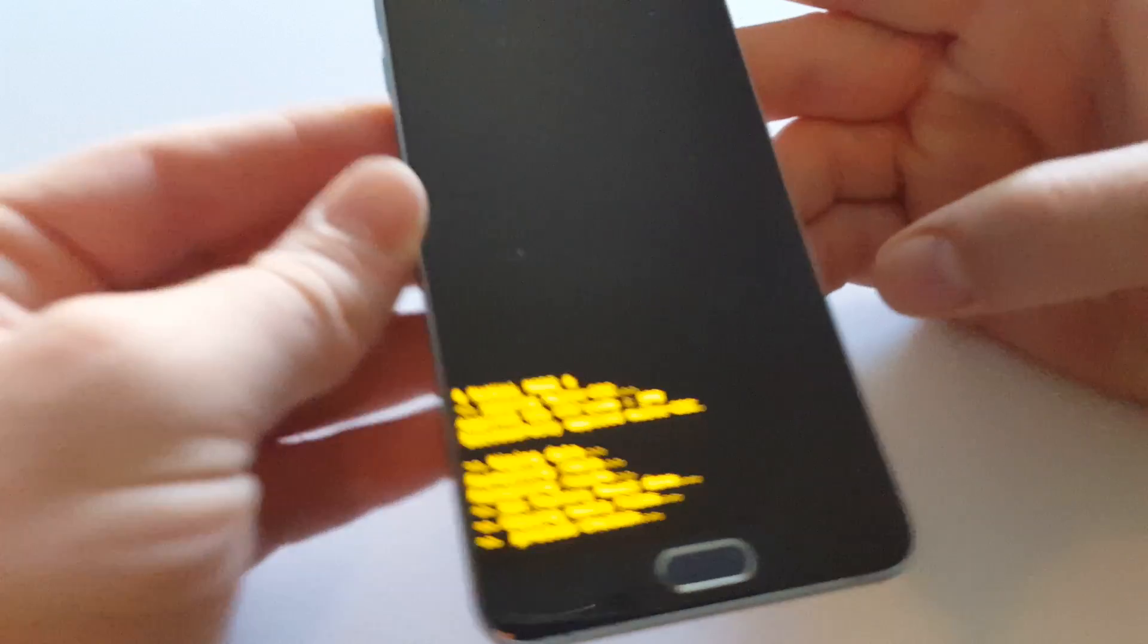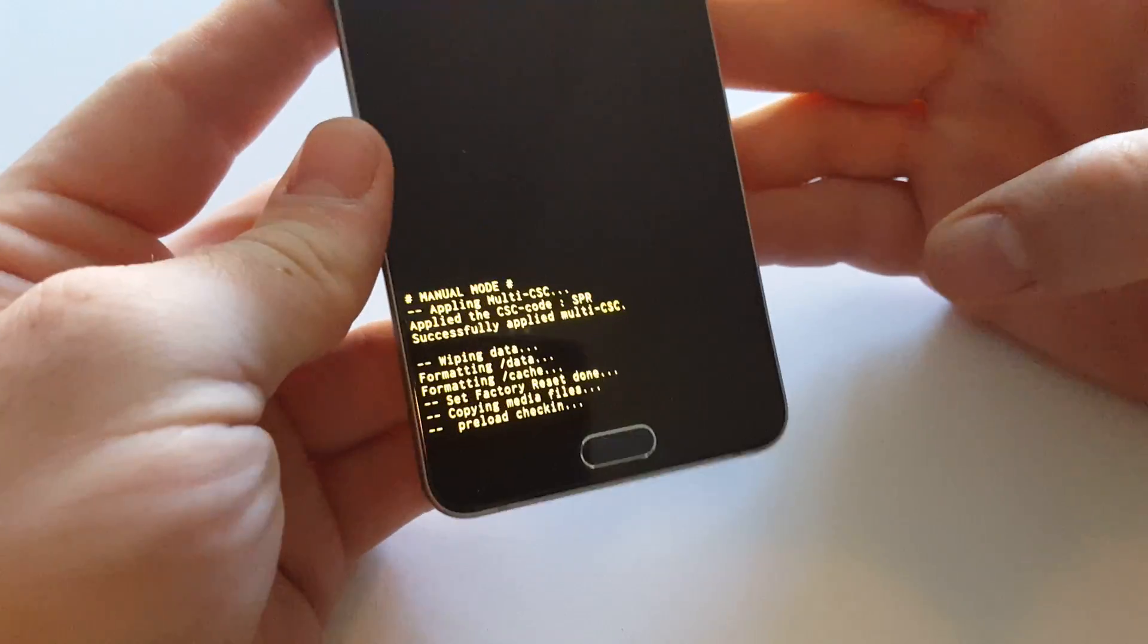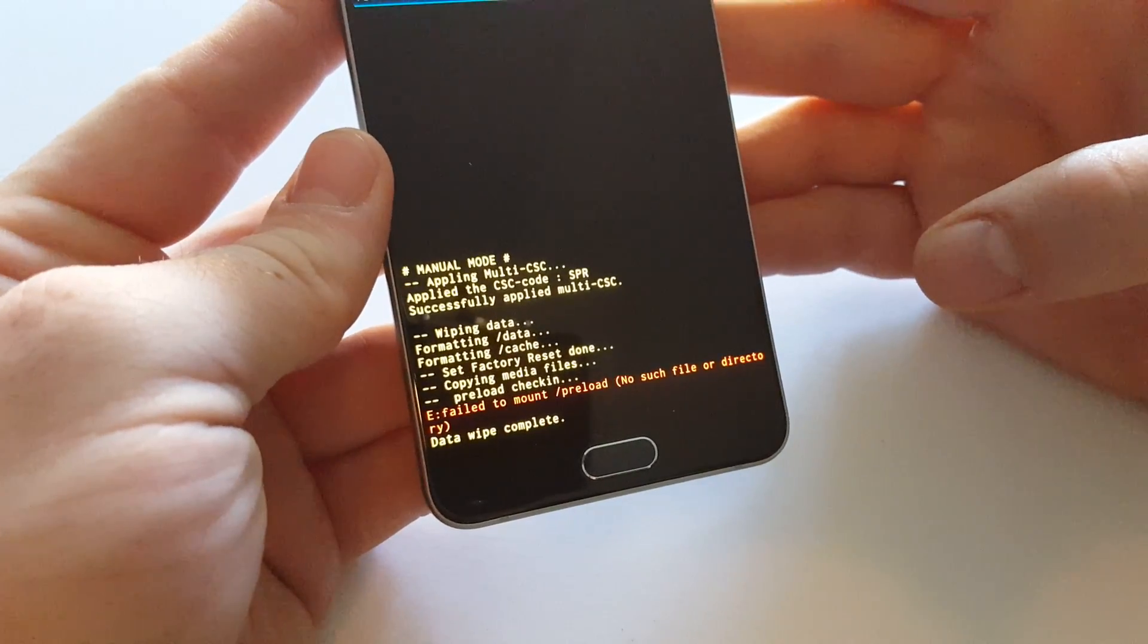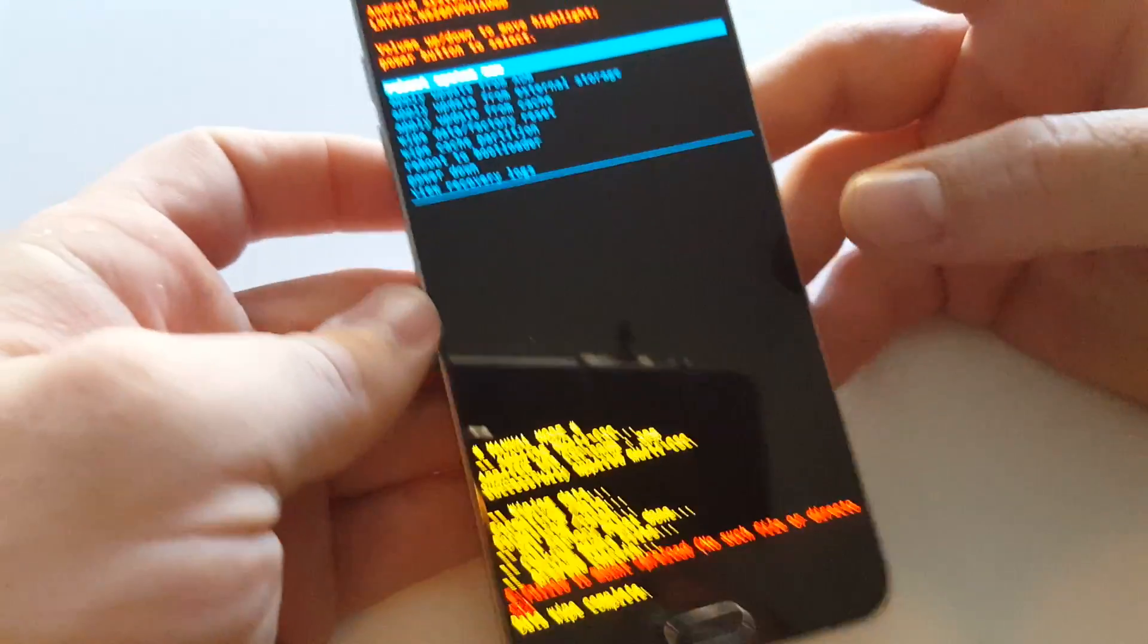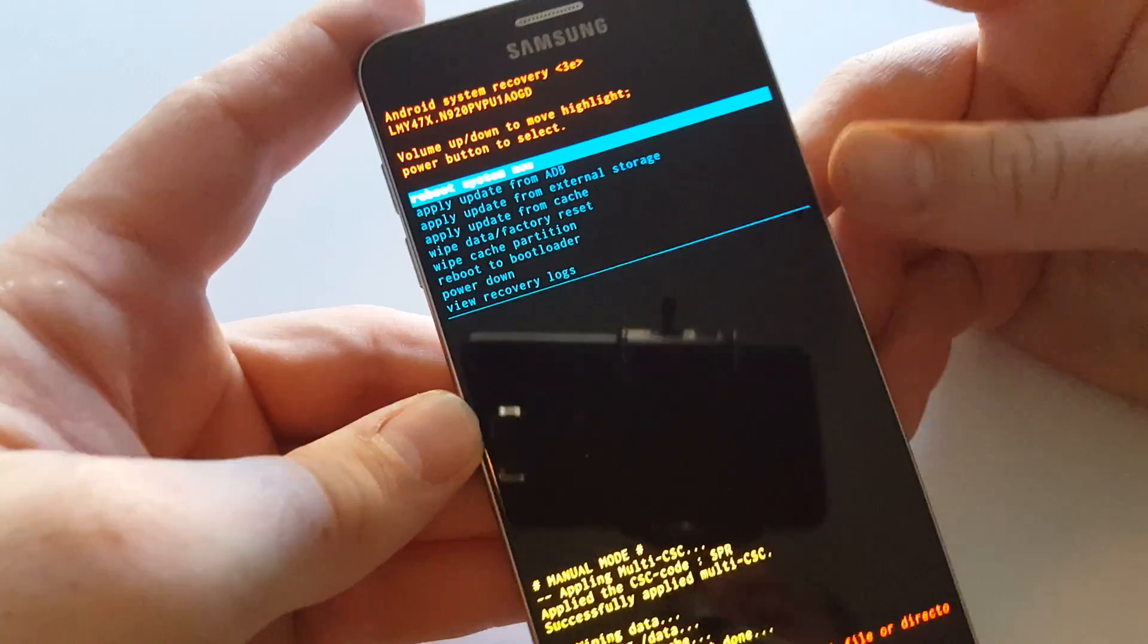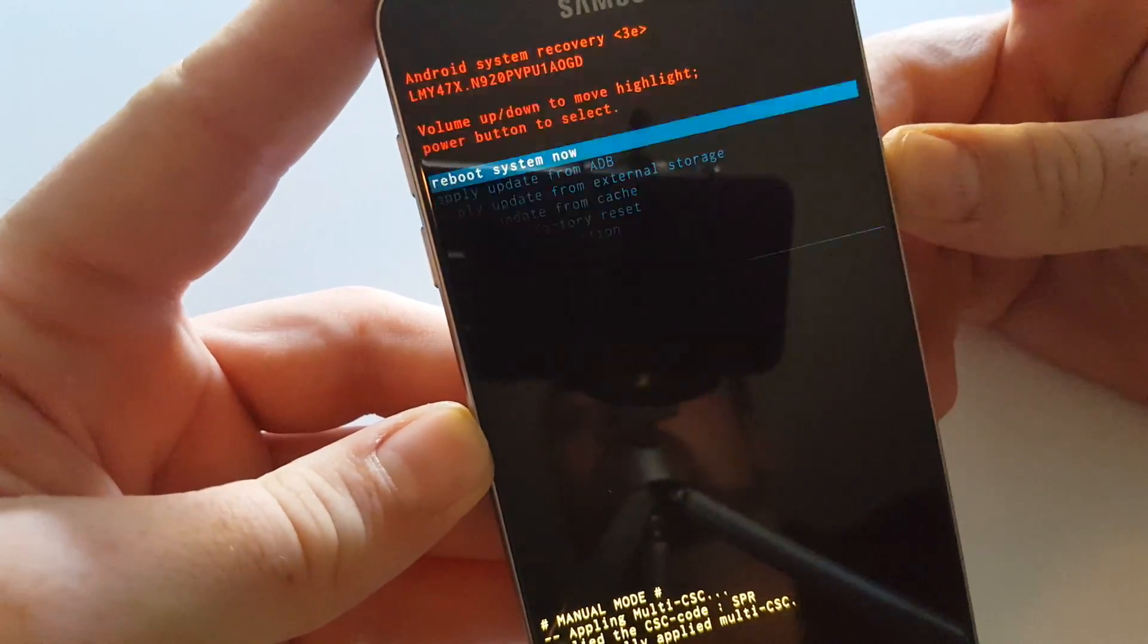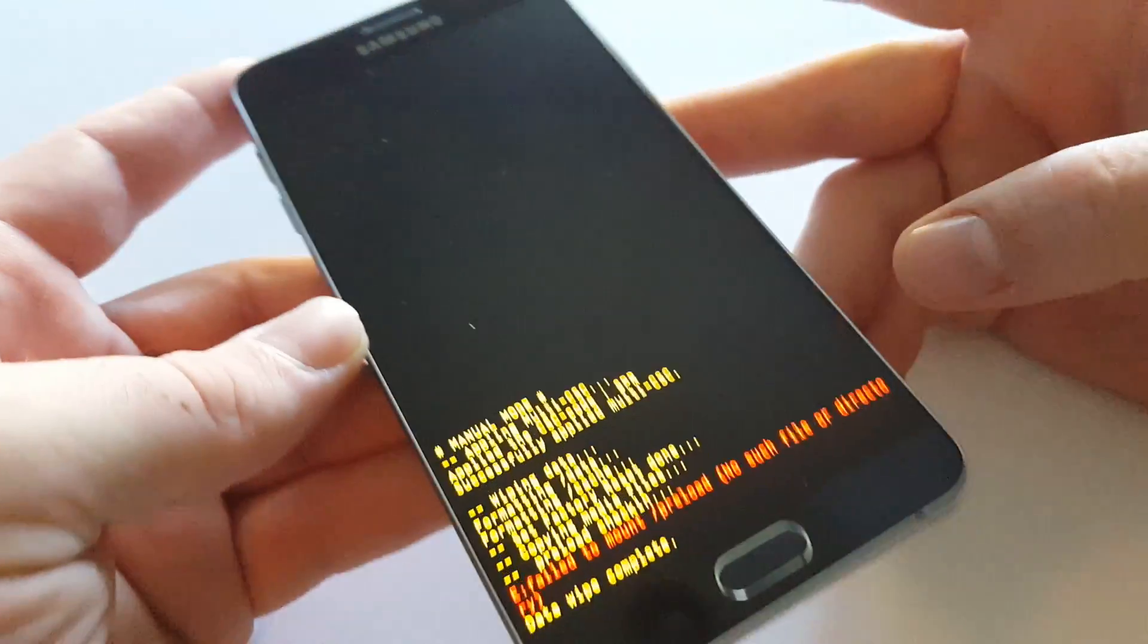And at the bottom it's gonna do the hard reset. Once you're back on this screen just hit power to reboot system now.